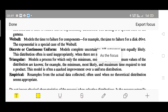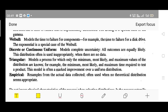Discrete or continuous uniform distribution models complete uncertainty, where all outcomes are equally likely. This distribution is often used when there are no data available. For example, equal time or duration given to each and every customer. For such modeling, we use discrete or continuous uniform distribution.